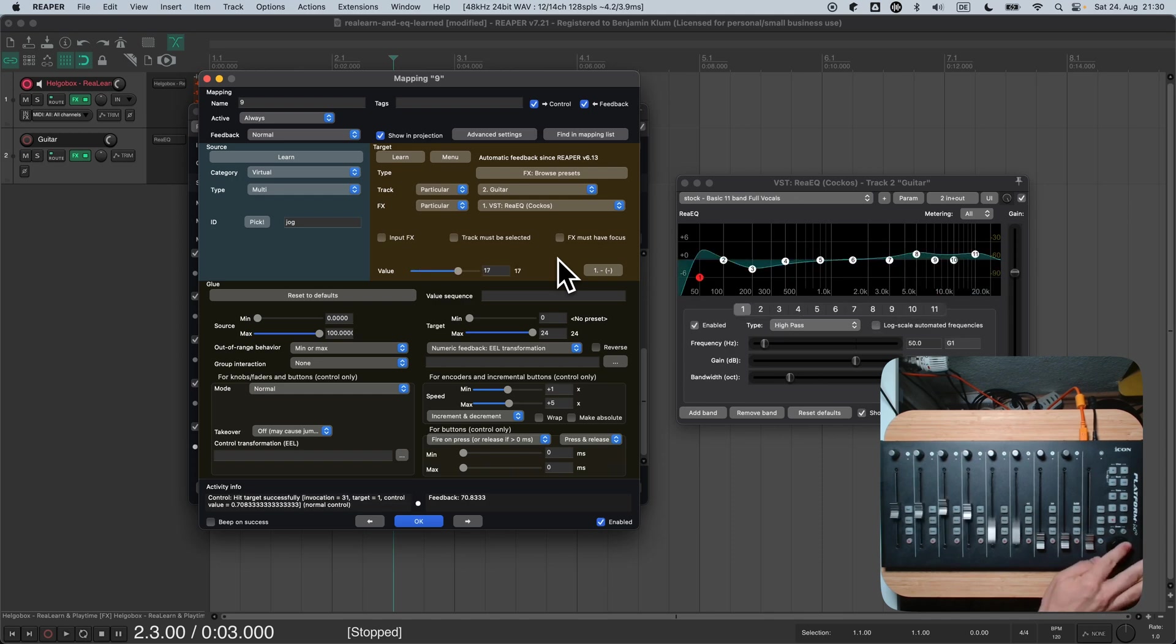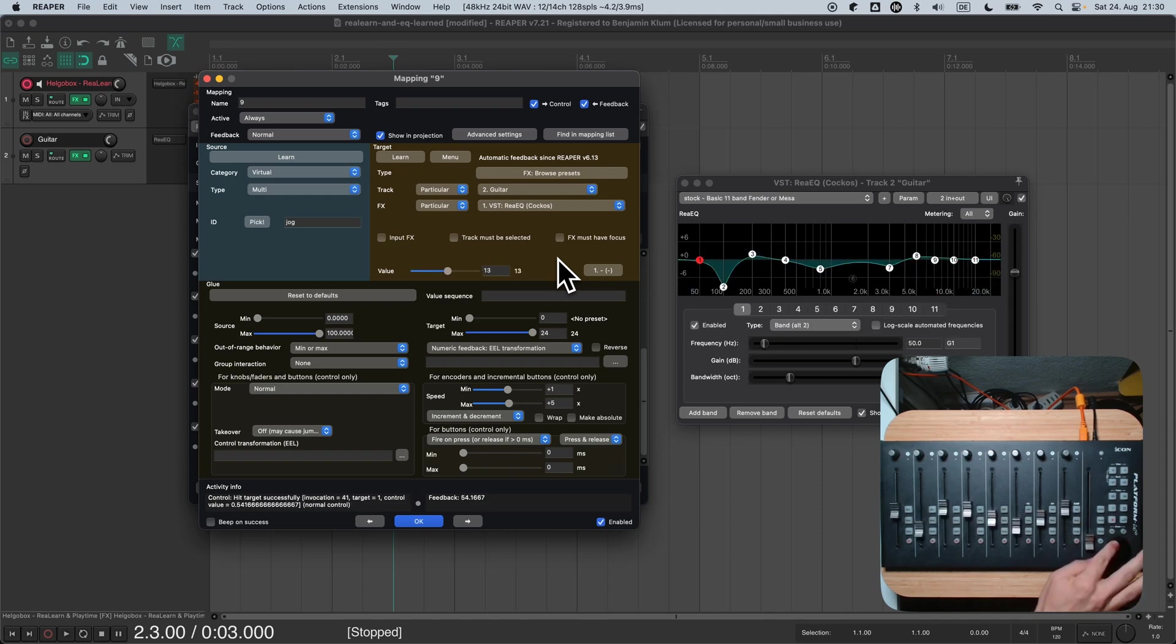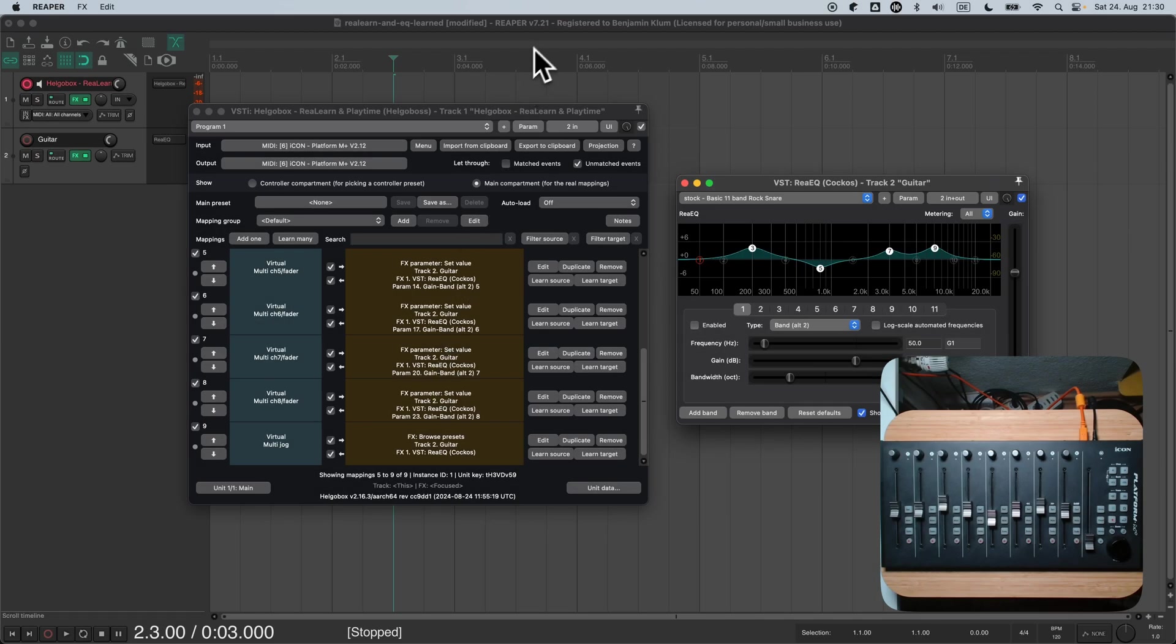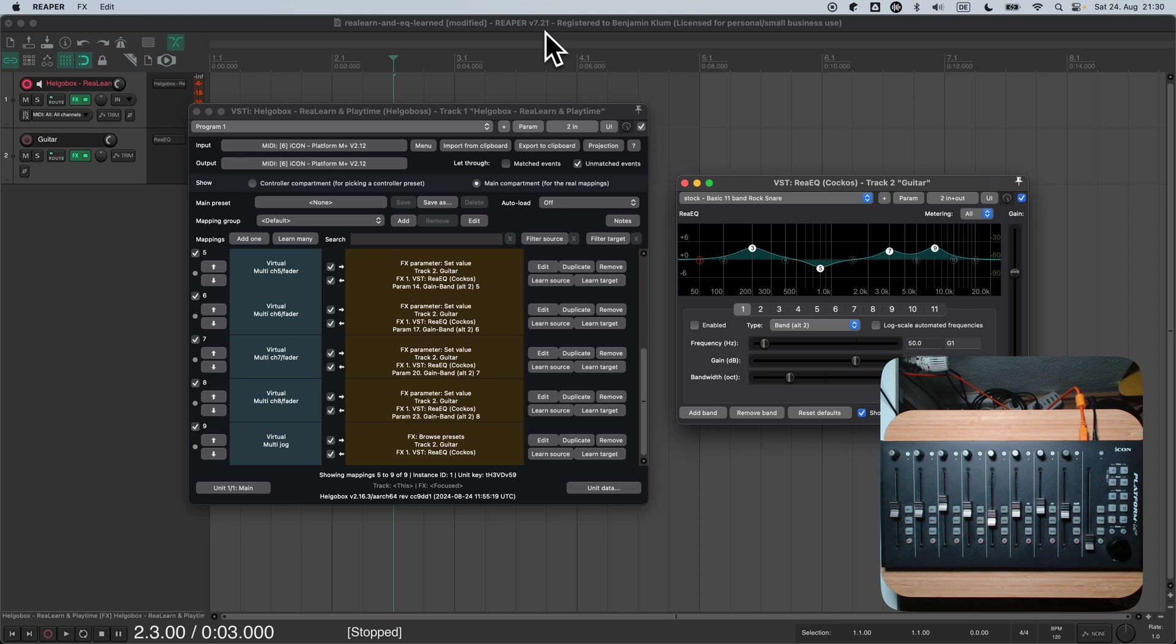We can now use the jog wheel to browse presets. Look how nicely the faders react to preset changes. By the way, for this you need at least Reaper version 7.21. Previous versions had some issues with this kind of preset switching.